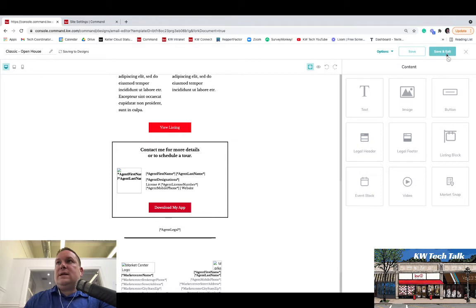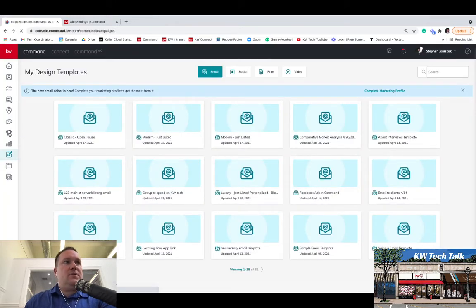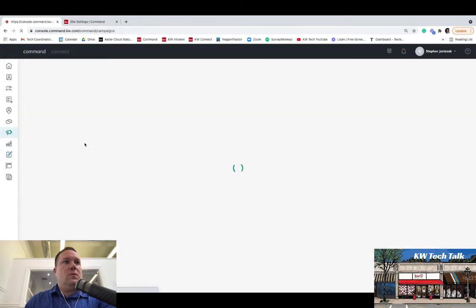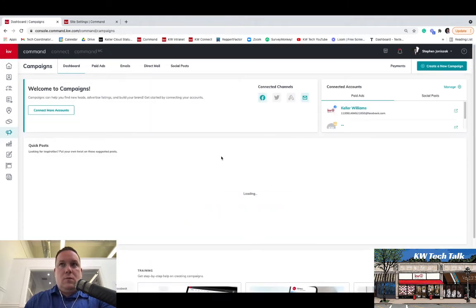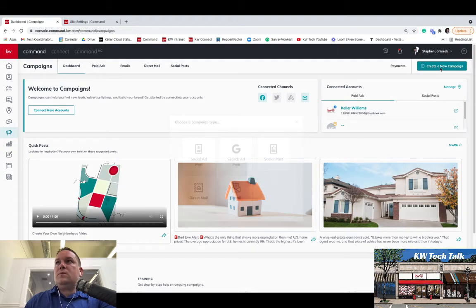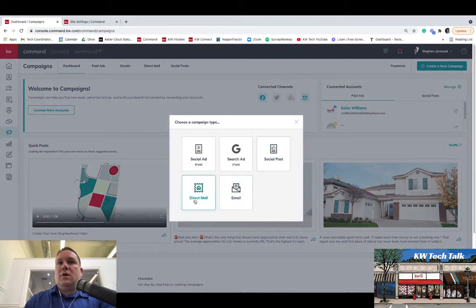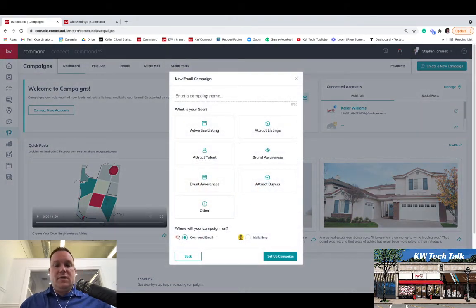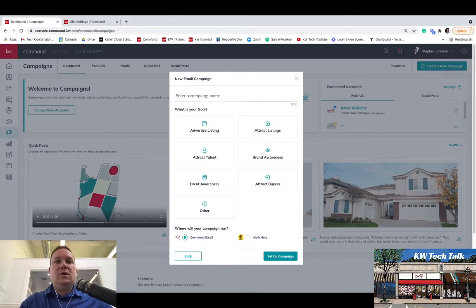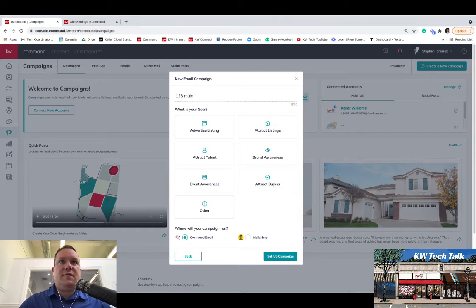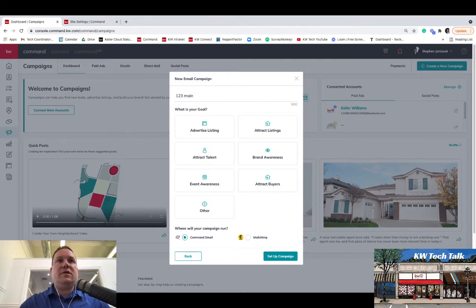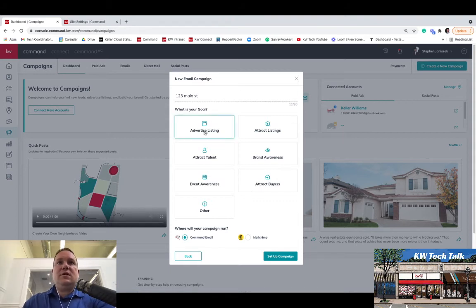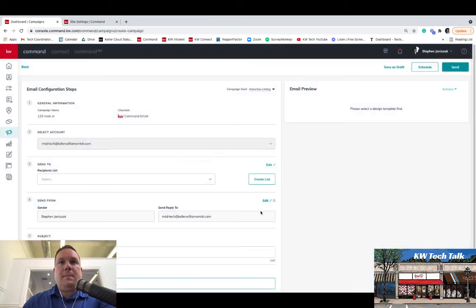And then to send out the email, you're going to head over here to Campaigns. You're going to click Create a New Campaign. You're going to go to Email. You're going to create a campaign name. So for this, I would just use the address for the listing you're promoting, or whatever you want to title it as for your own personal reference, so you can remember what this particular email campaign was for. You could say 123 Main Street, you could say Advertise Listing. You're always going to use Command Email here. And you're going to hit Set Up Campaign.